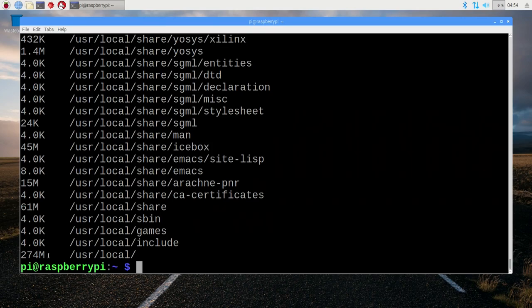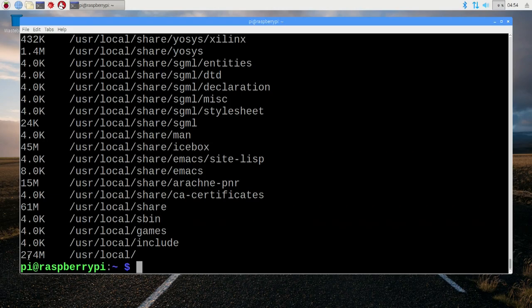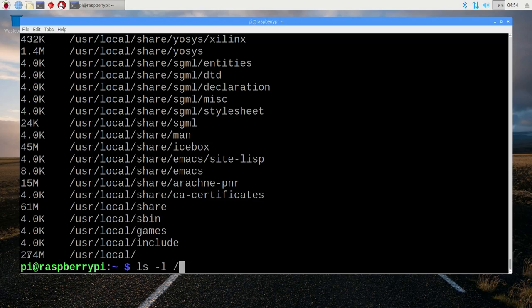As you can see, the installation I've just done here is taking up a mere 274 megabytes. A lot of this is taken up by the databases for the ICE40 FPGAs, but also I found that much of this is being taken up by the size of the Yosys executable.